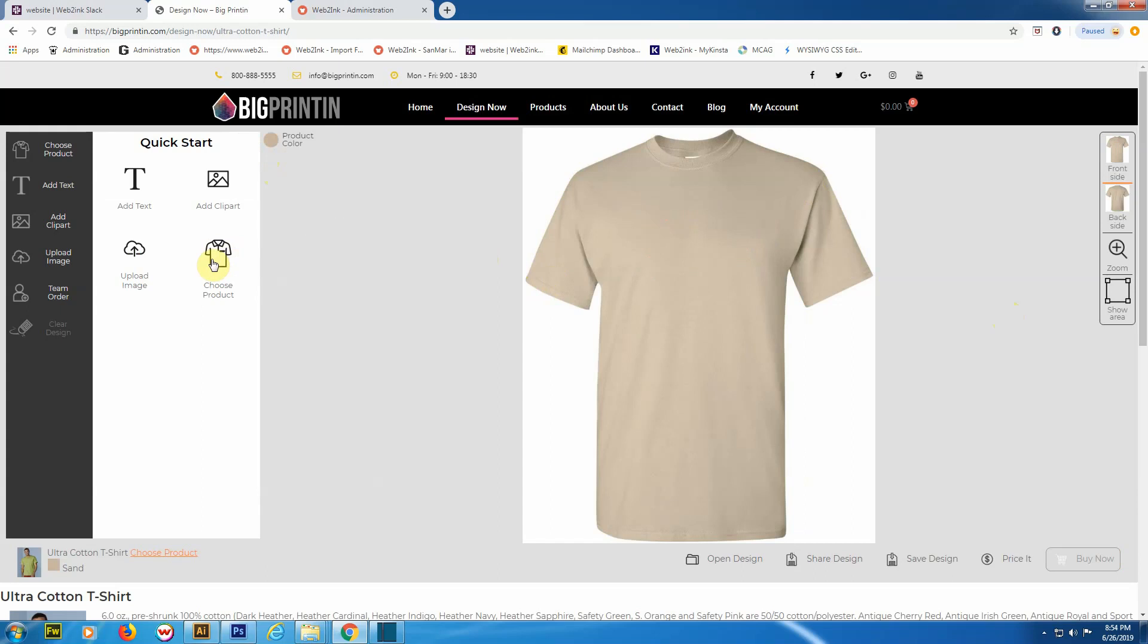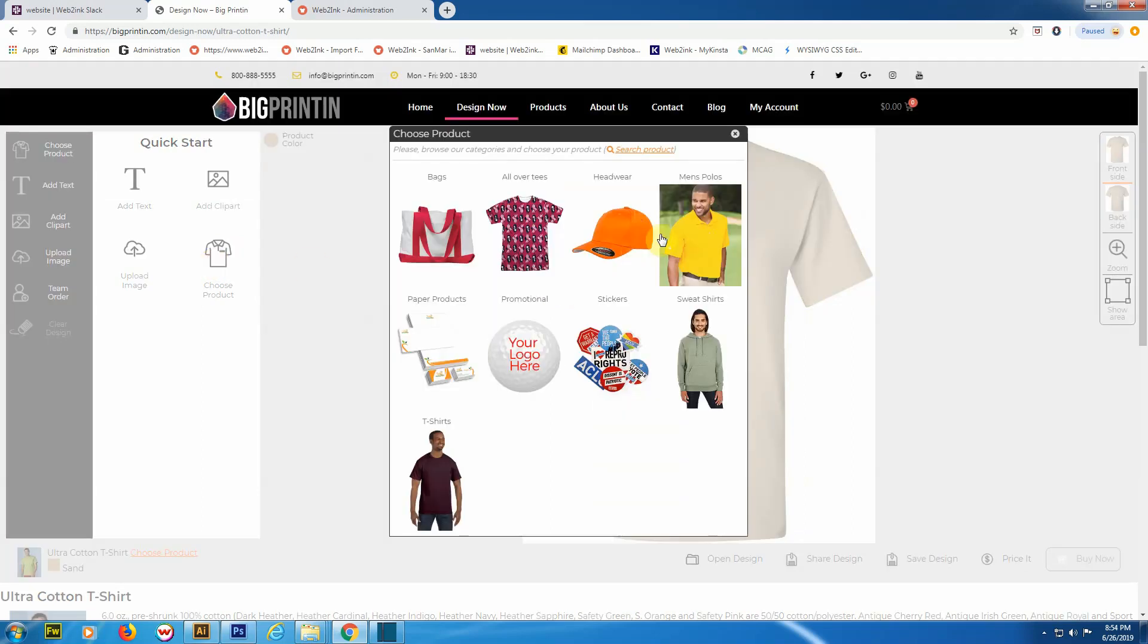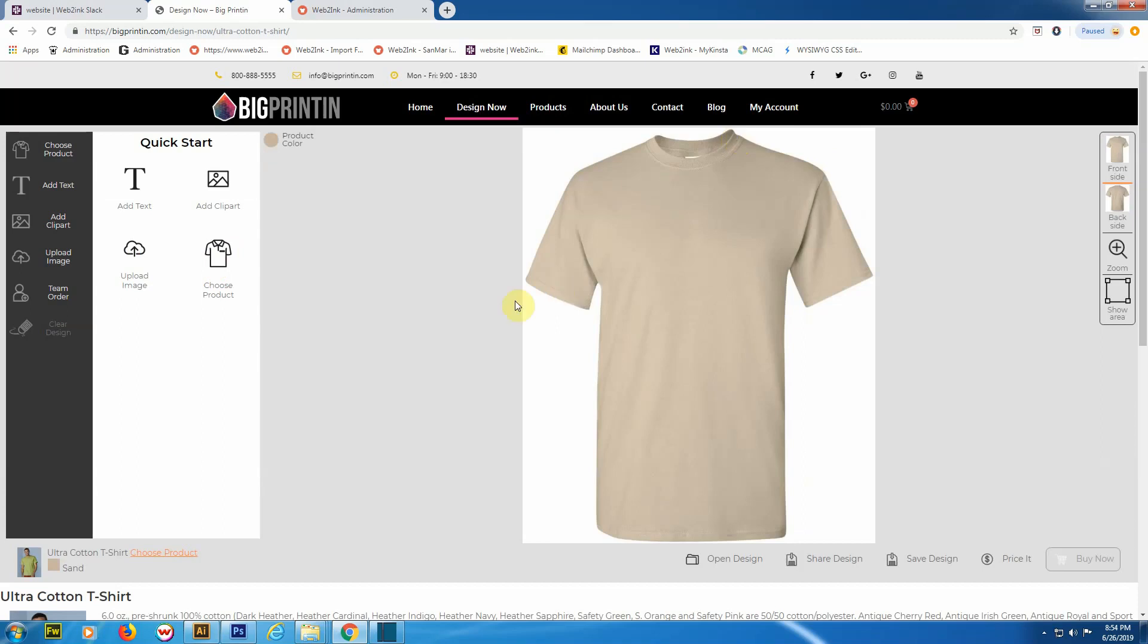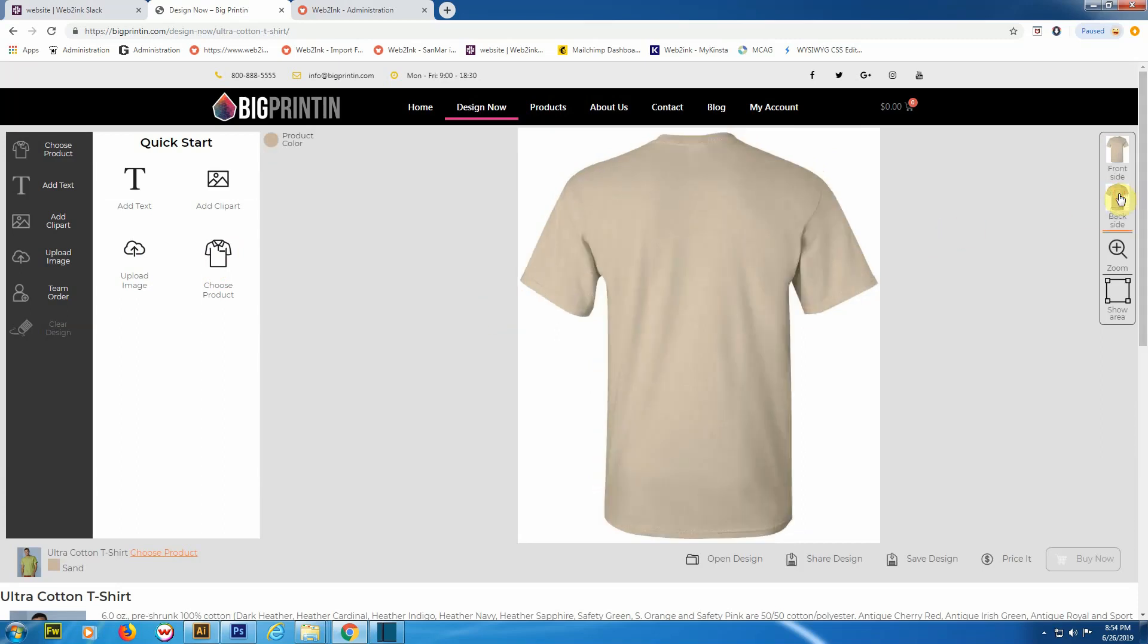That's how you upload a file. Let's go ahead and get rid of that. Right here, this is the 'Choose Product' tool. Say if you start with one item and you just want to choose something else, this will open the catalog where you can just select a different product. Let's switch to the back of the shirt now.